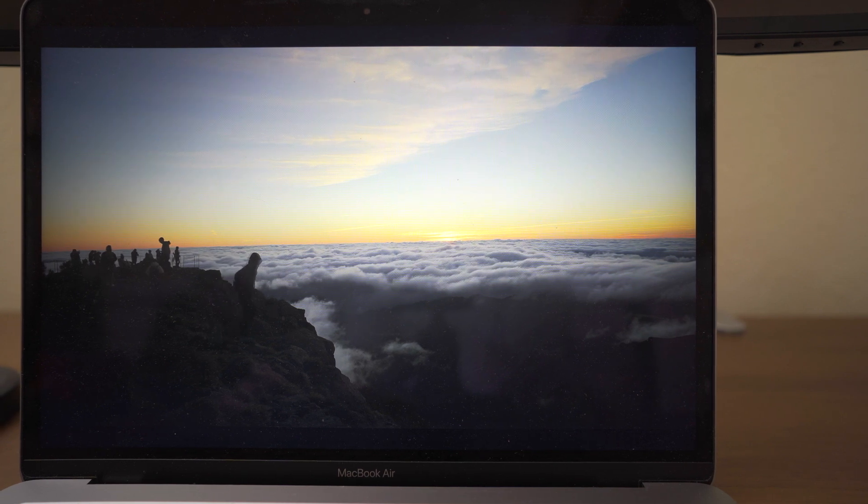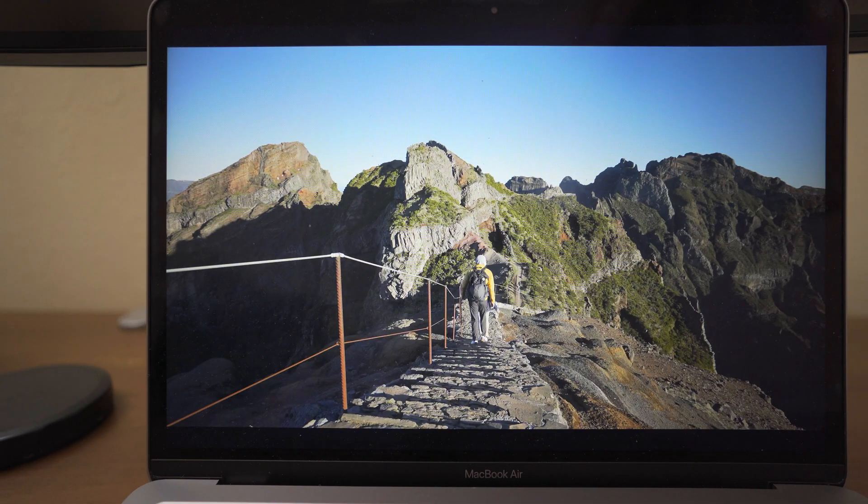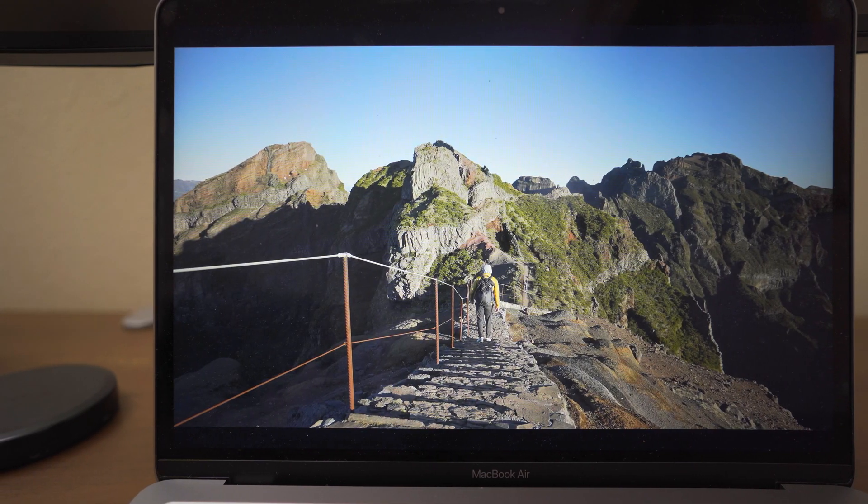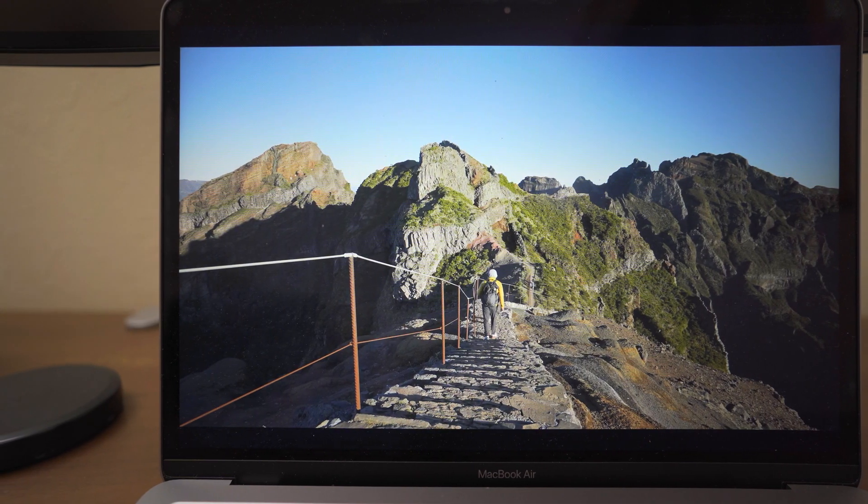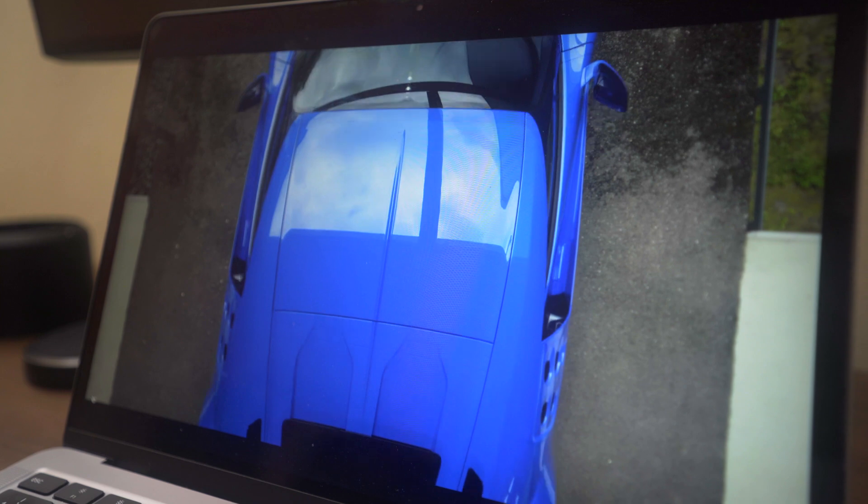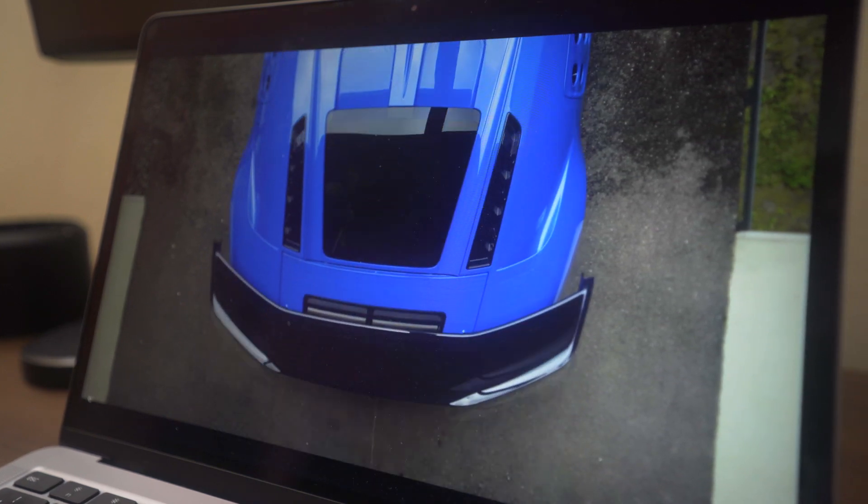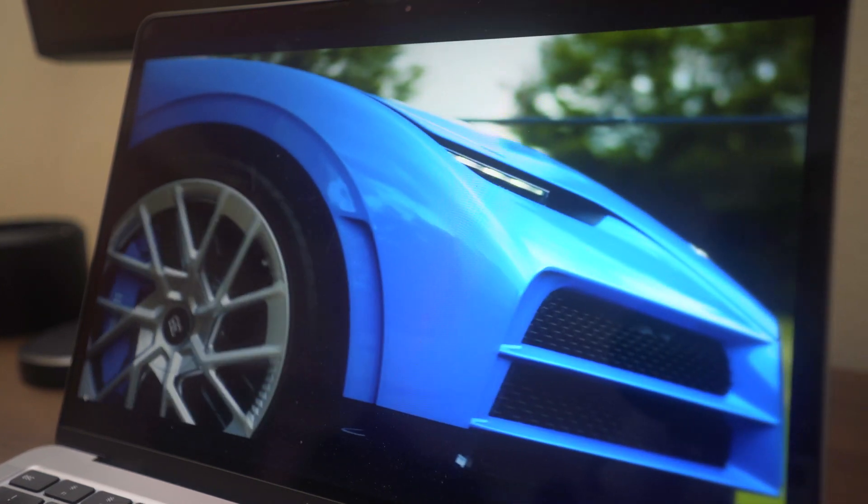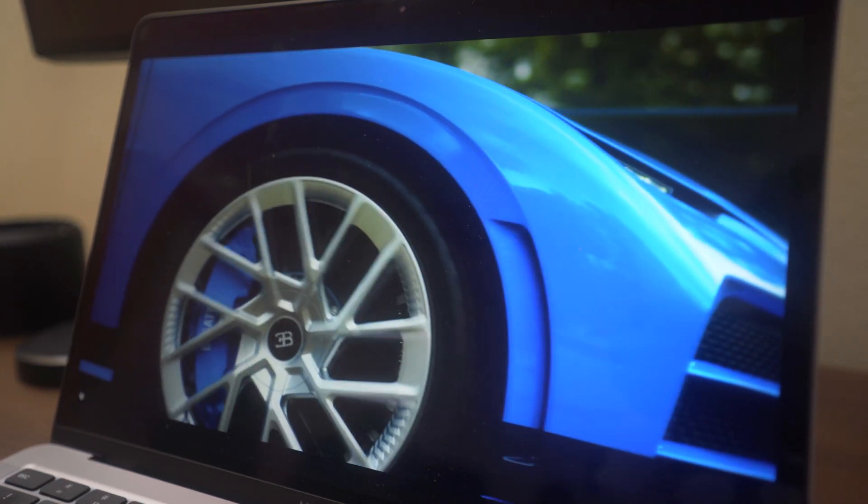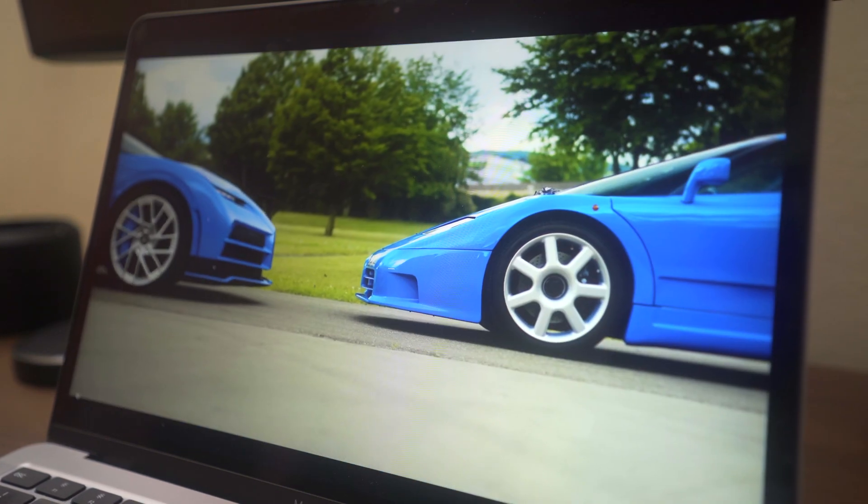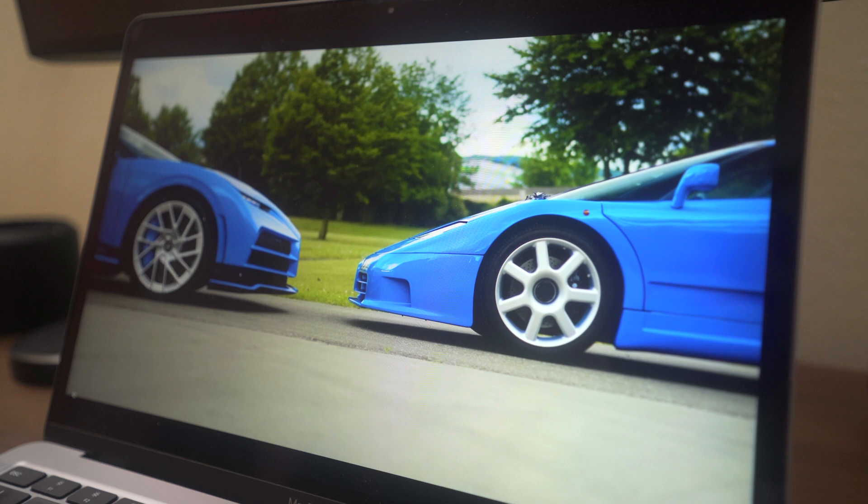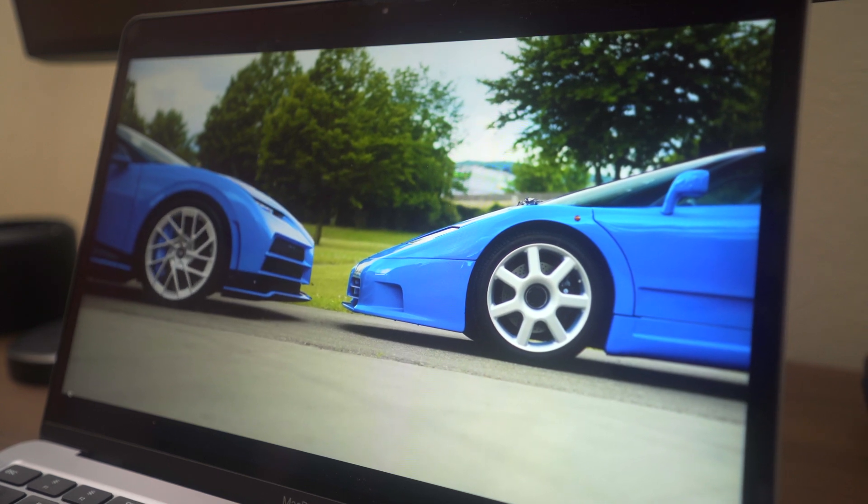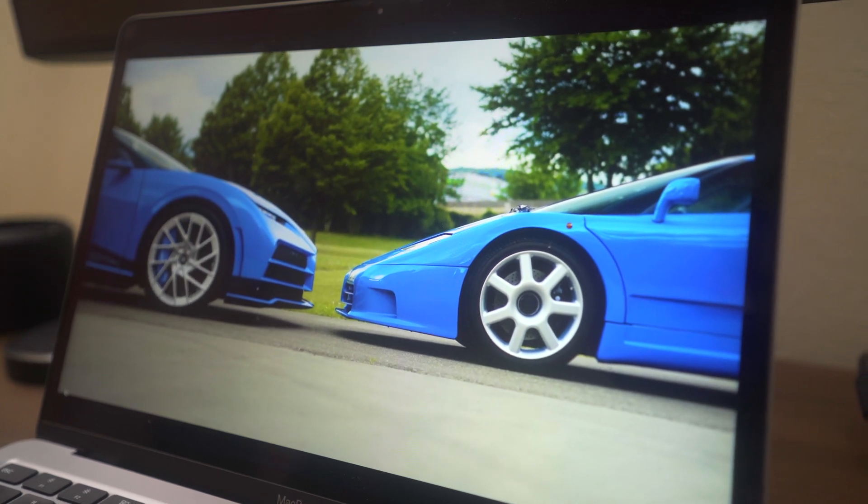I have nothing to complain about the screen. The 13-inch Retina display is beautiful and it's an Apple display. Like, you can color grade it, you can watch movies, you can do whatever you want and it just looks great.